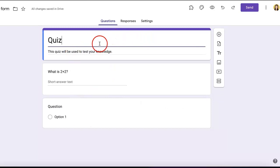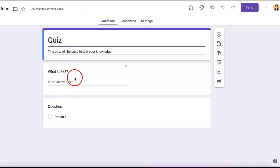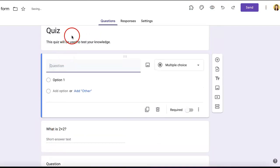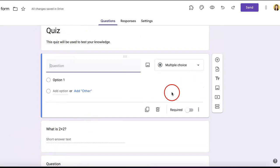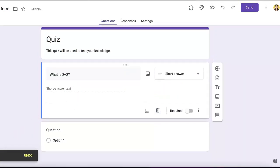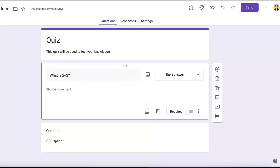The same applies if you select the title section—even though there's already a question below, clicking 'Add' will insert a question between the title and the existing question.